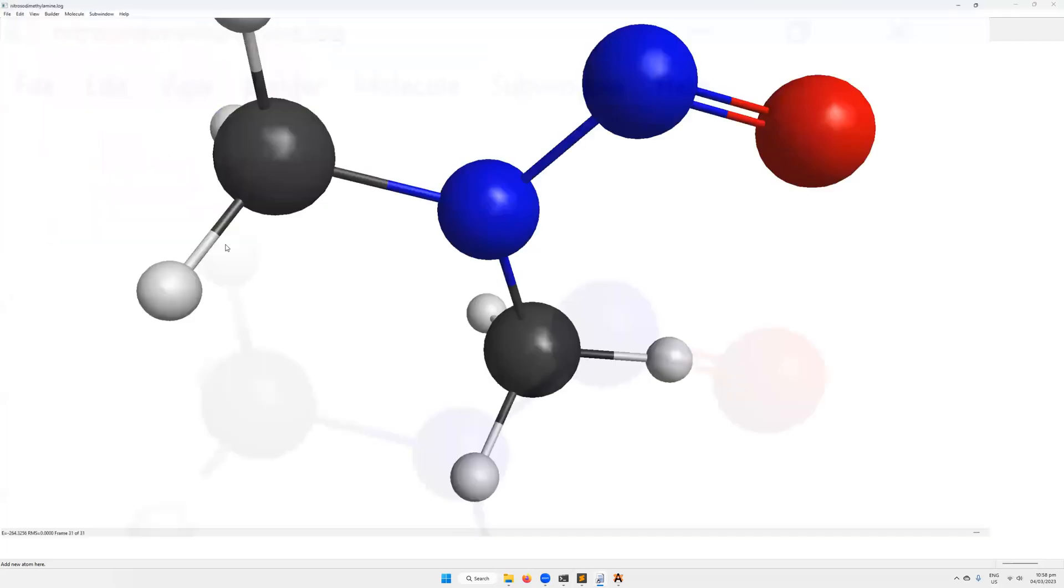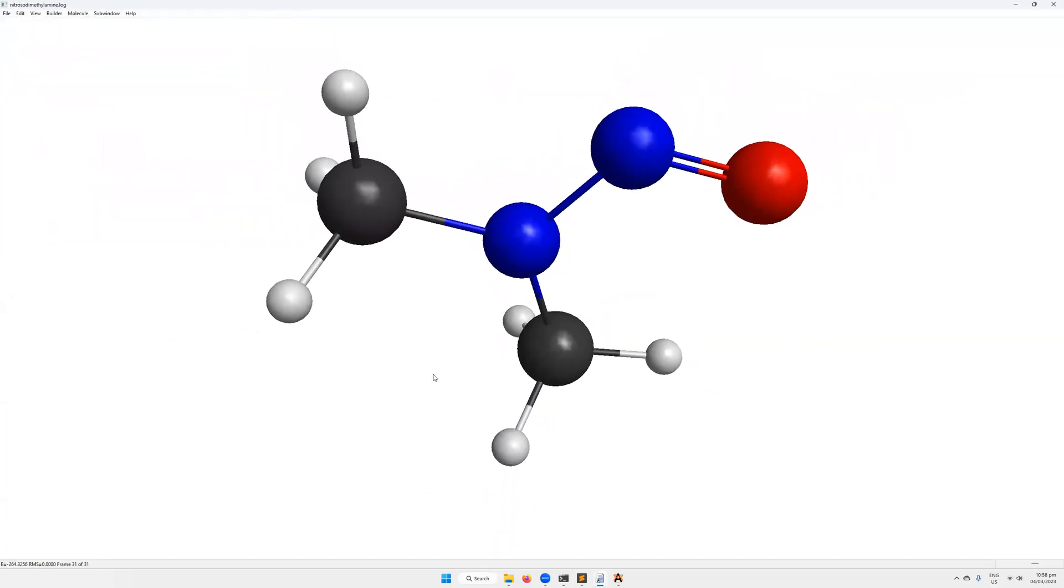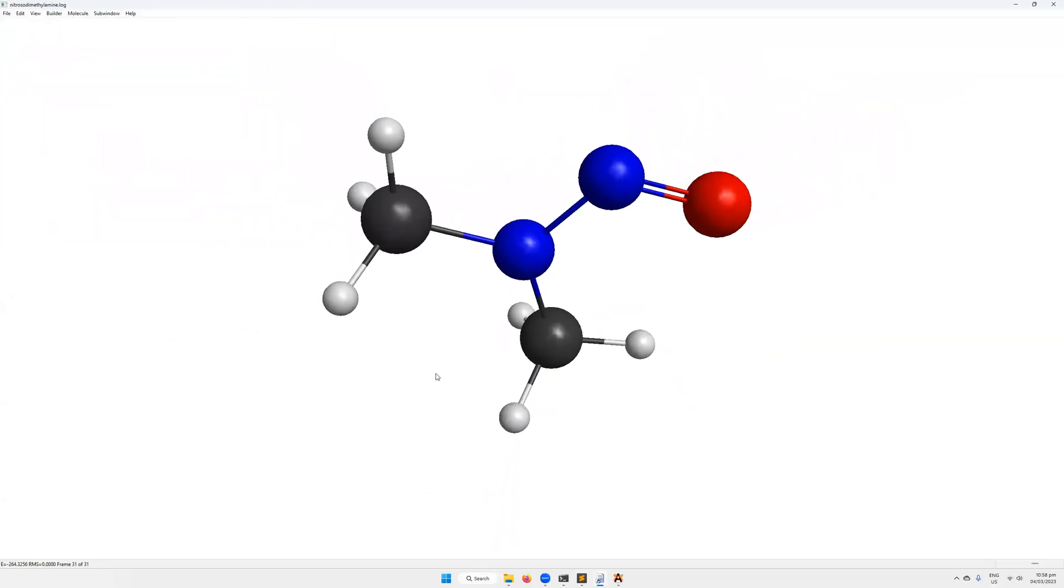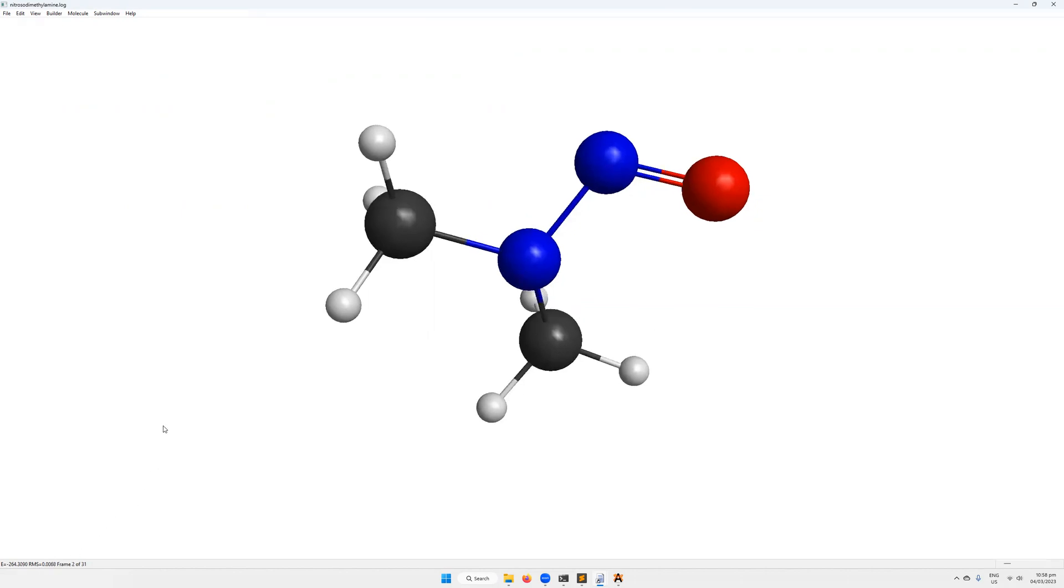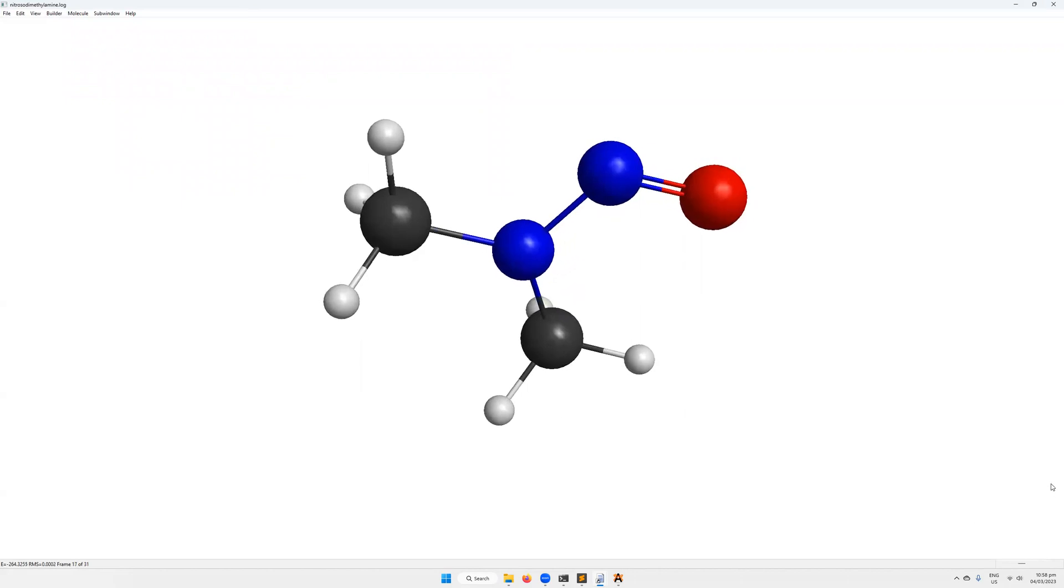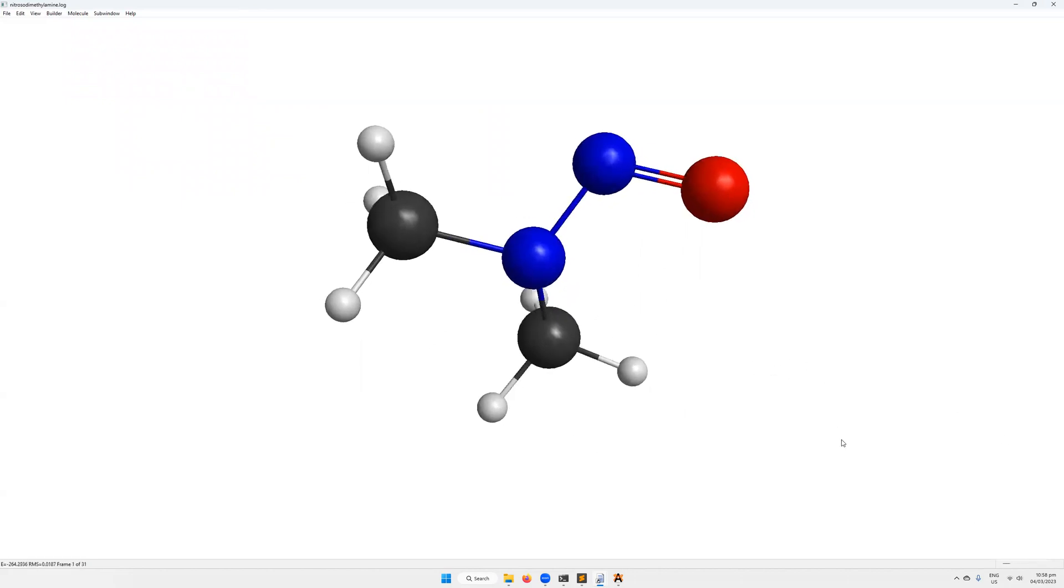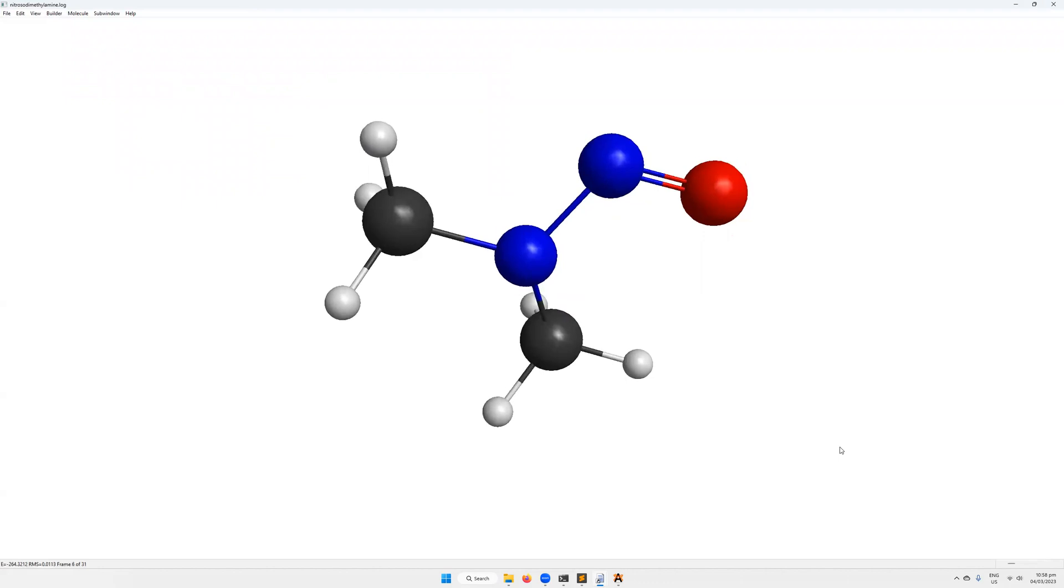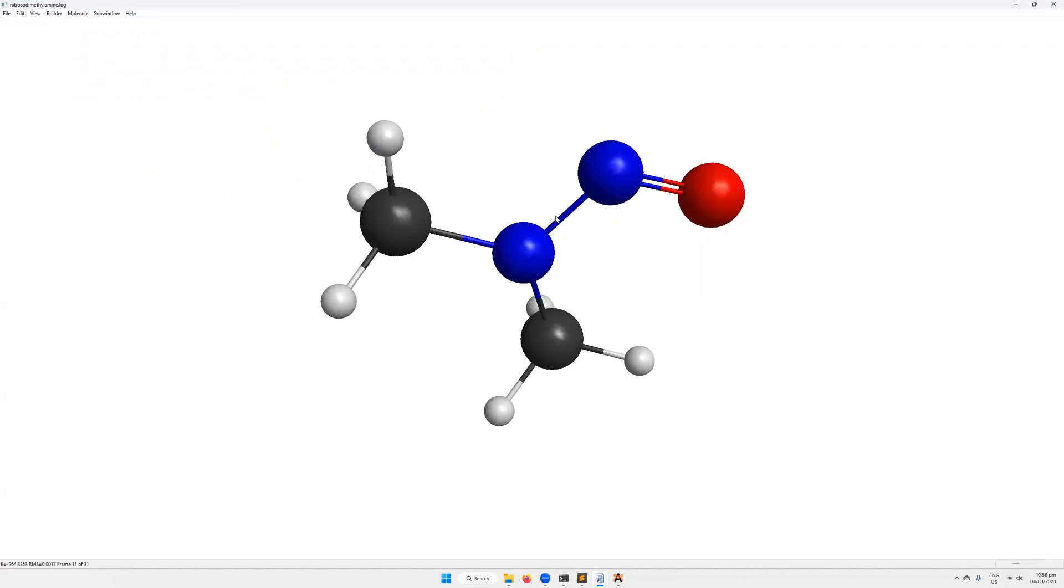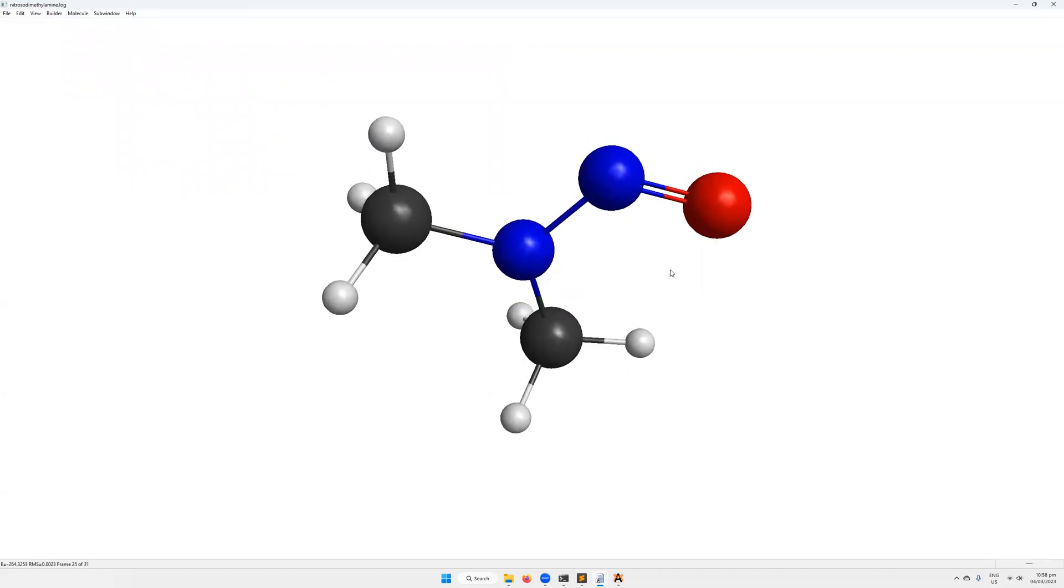So we're then going to open up in our wxMacMolPlt, the output file. So there's our molecule, the N-nitrosodimethylamine. So this is frame 31 of 31, and it's got an energy of minus 264.3256 with an RMS of 0.000. Okay, so we can actually animate each one of these frames like that, which is kind of nice. It shows a little bit of a rotation around this methyl group was one of the major changes. And some of the bonds got shorter, like this nitrogen-nitrogen bond seems to have gotten shorter.